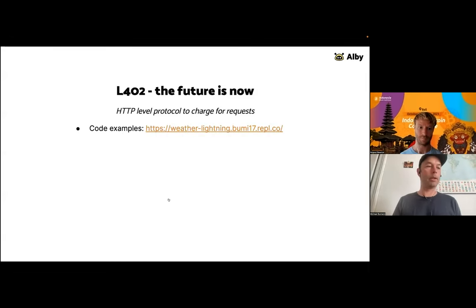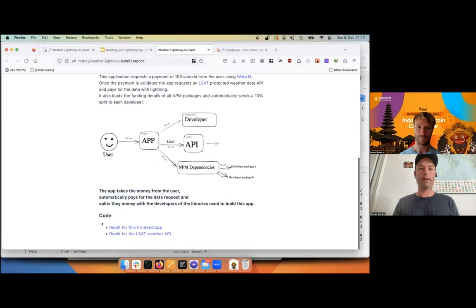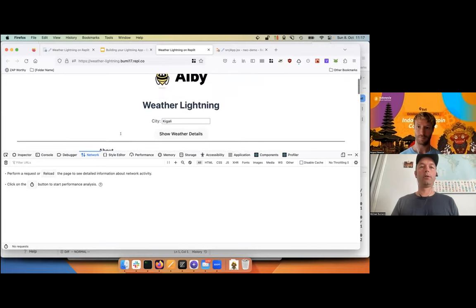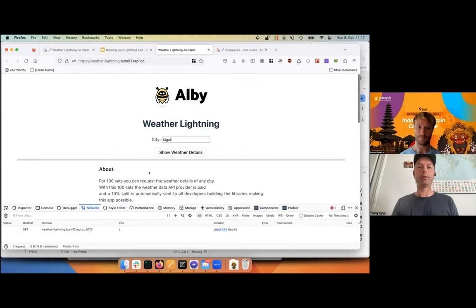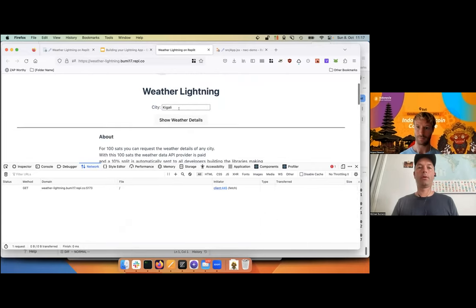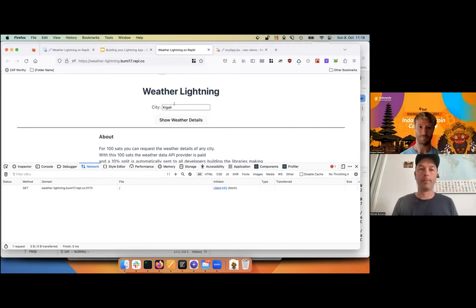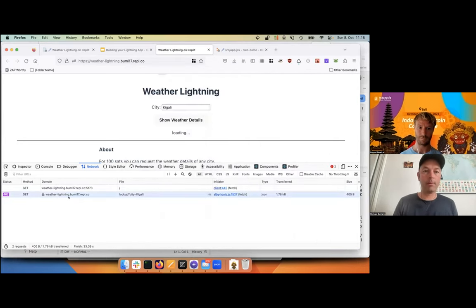After about 20 years, we can finally make use of that status code, and L402 is the more detailed specification on how this should look. There's a quick code example linked on Replit that you can explore. This demo application requests weather information — if you want the weather for, say, Kigali, the application sends an HTTP request to the server, the server responds with a 402 giving a payment request (a BOLT 11 invoice), the client asks the user to pay, and then makes the request again.